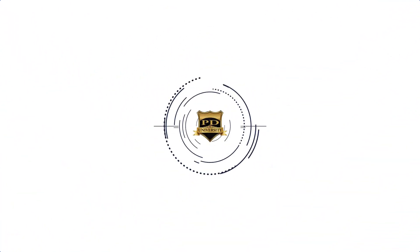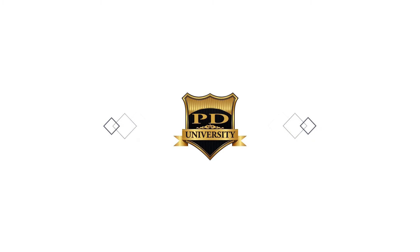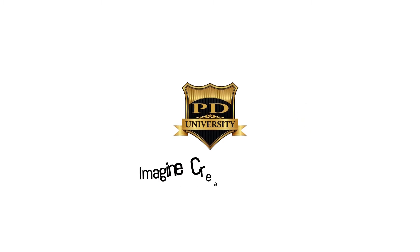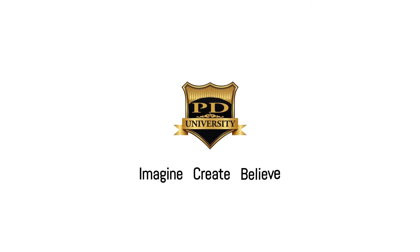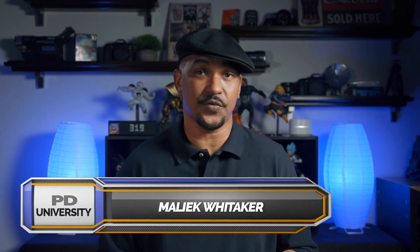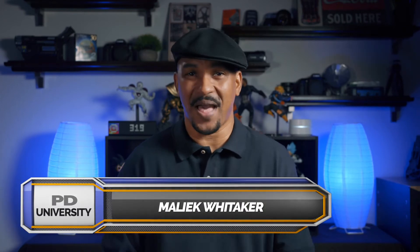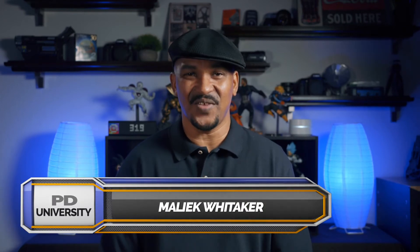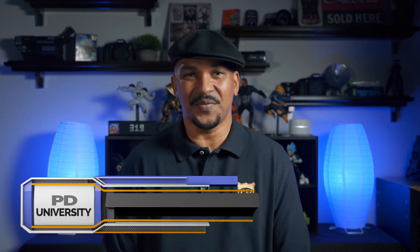Ooh, these keys is hot. Hey Power Director peeps, how y'all doing out there? My name is Malik and I'm back on your screen with more Power Director love from PowerDirectorUniversity.com.